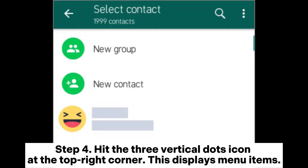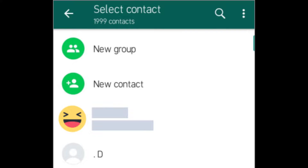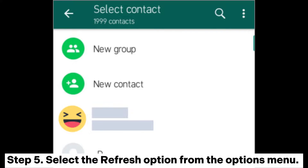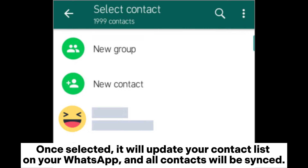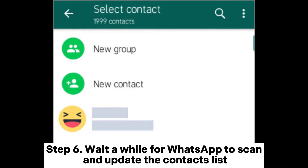Step 4: Hit the Three Vertical Dots icon at the top right corner. This displays menu items. Step 5: Select the Refresh option from the Options menu. Once selected, it will update your contact list on WhatsApp and all contacts will be synced. Step 6: Wait a while for WhatsApp to scan and update the contacts list.